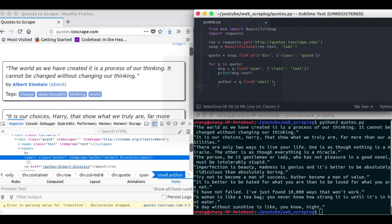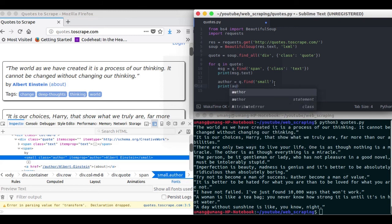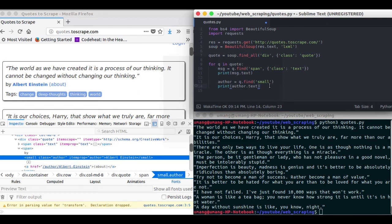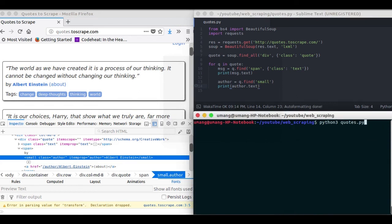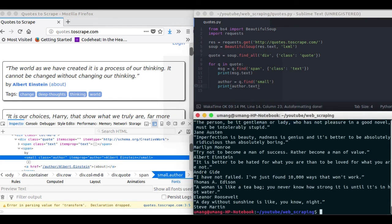So now printing author.text. We can see that it has got the message as well as the author name.